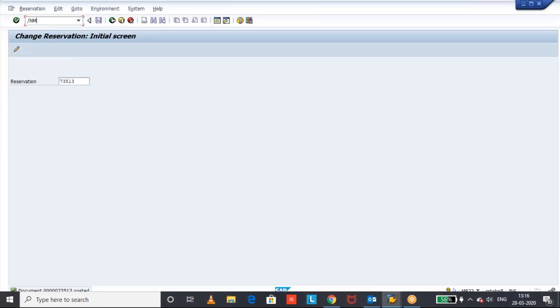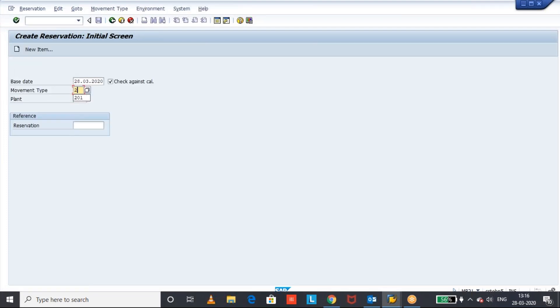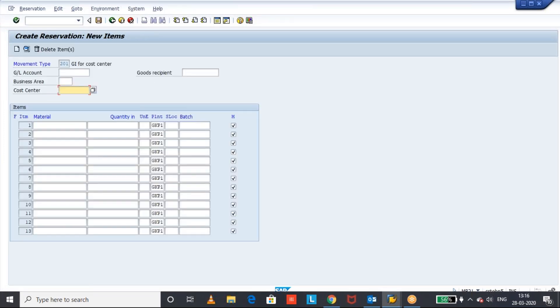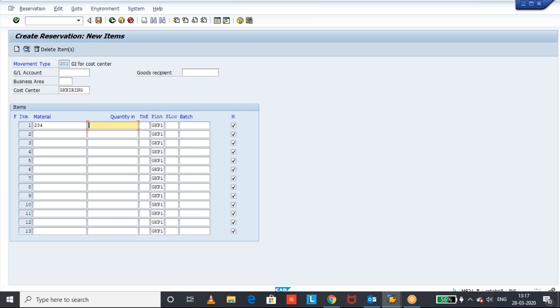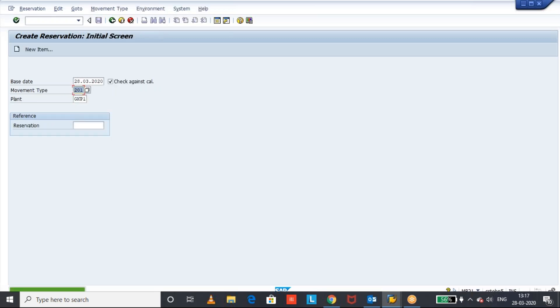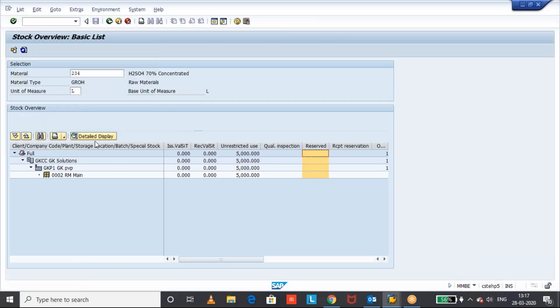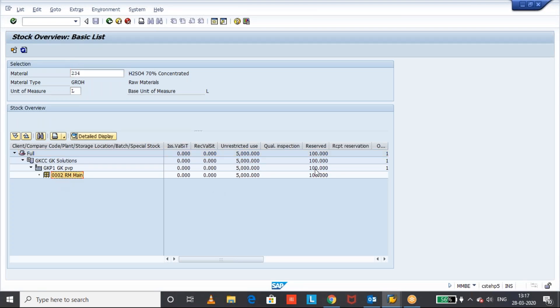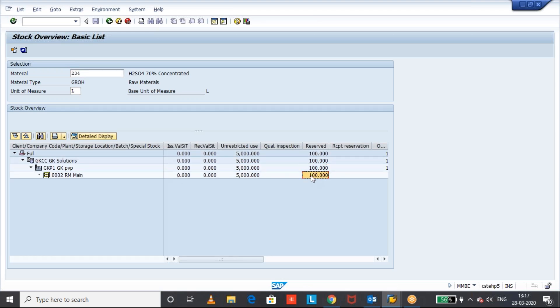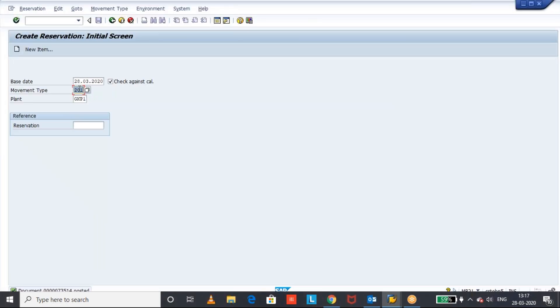Let us see now. I'm going to create a reservation with MB21 for the movement type 201 for the plant and cost center 234. I will keep the quantity of 100. Storage location also I can keep it there. Now once we save this, what happened now? Now we are going to see the reservation here. See here. I have mentioned the storage location also in the reservation so that this reservation has come at the storage location level. If I don't mention during the reservation creation, it will be at the plant level. So the reserve has come when I created the reservation for the 201.